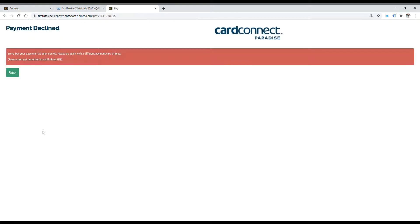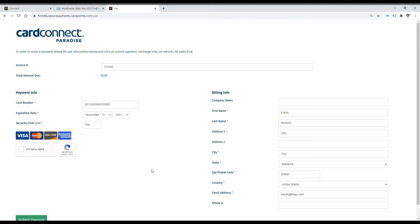There we go. And here's the declined response that we're receiving. The customer can go back and edit their payment information as they wish.